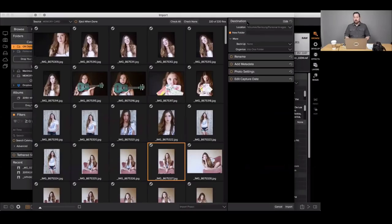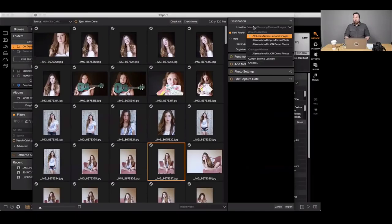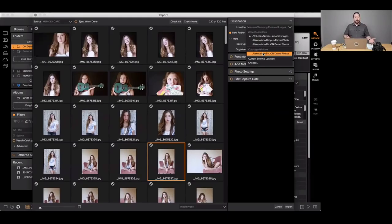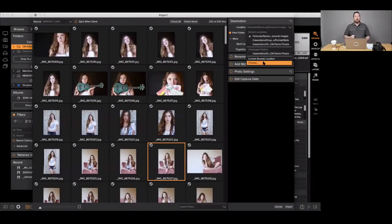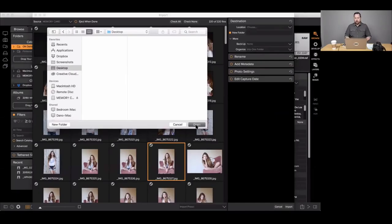Once you've picked the photos you want, over in the Destination pane on the right you pick where those photos are going to go. You have to pick a destination because our job is to move photos. It will automatically remember your most frequent download locations. It'll also remember any catalog folders — think of those as watched folders. You can also go to the current browser location, or use the Choose option to pick any location you want — I'm just going to put these on my desktop.